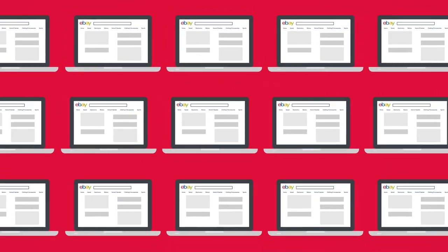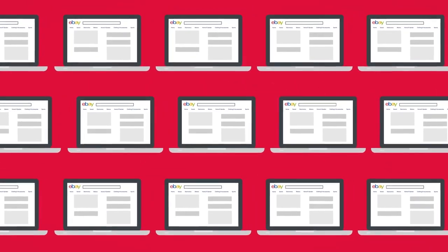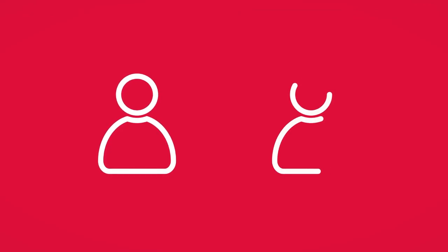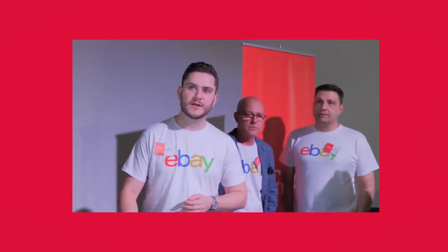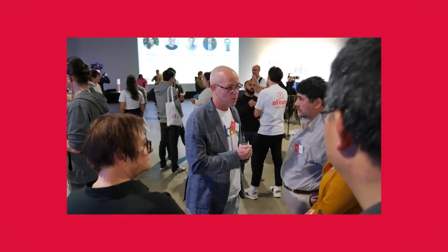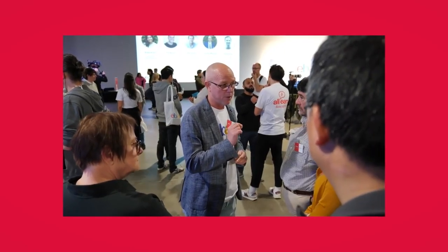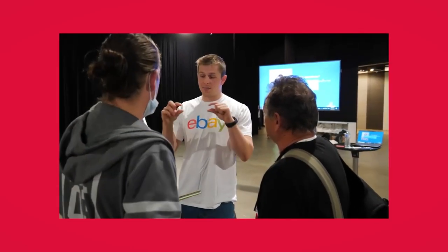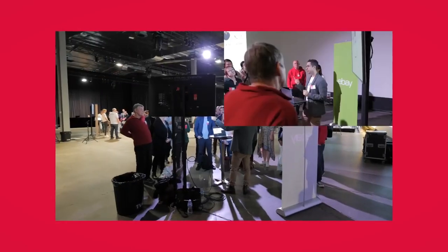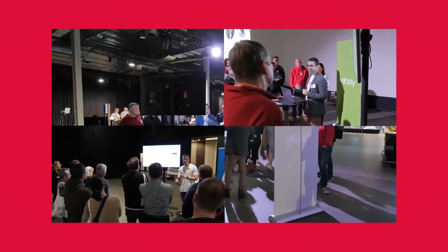eBay has millions of monthly visitors and when you sell with us, we're your business partner and never your competitor. In fact, we work with our seller community to make sure eBay is always their marketplace of choice.